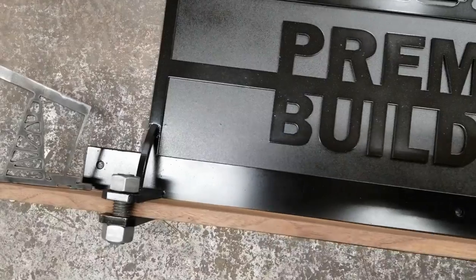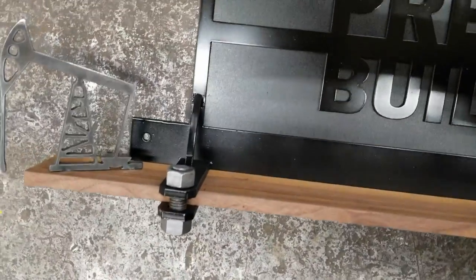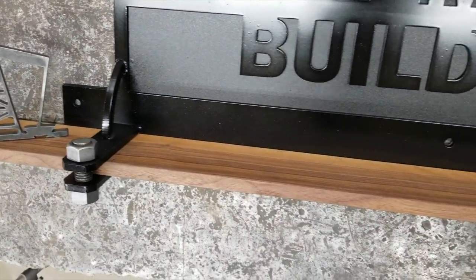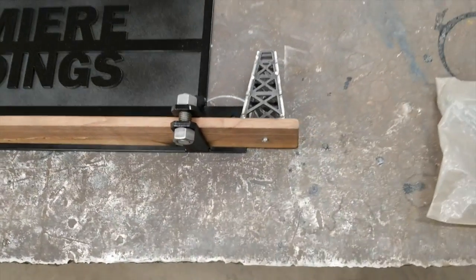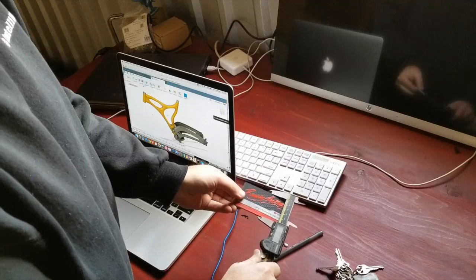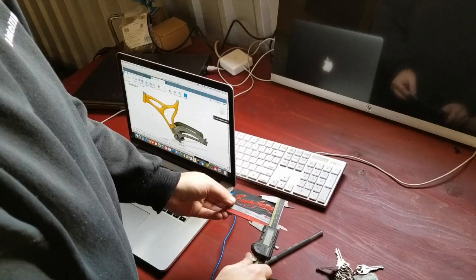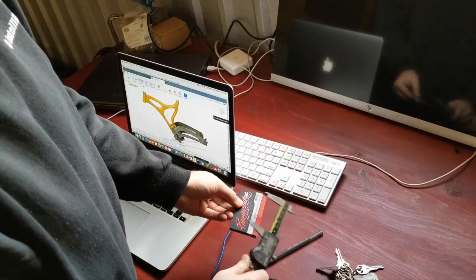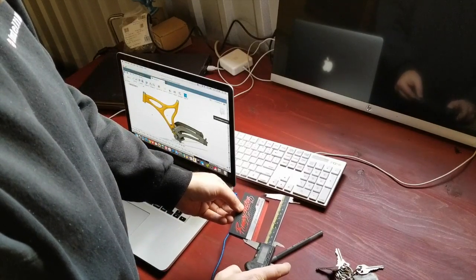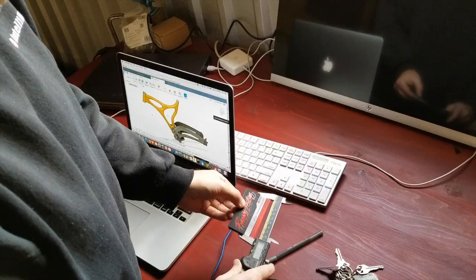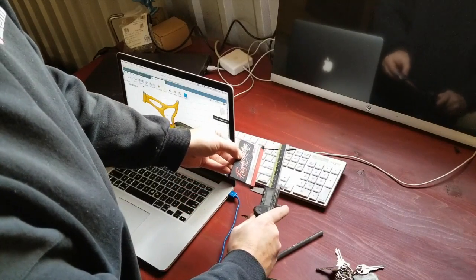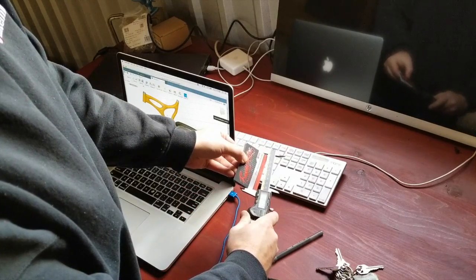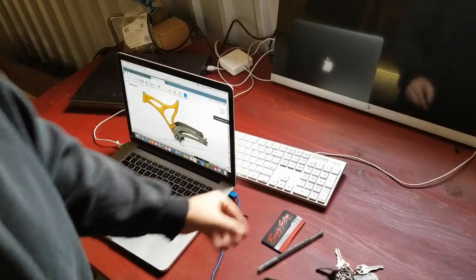So here you can see the shelf mounts, just kind of bolts together here. And this thing needs a business card holder for an office area or somewhere in the facility there for the Premier Buildings part of Tuckertown. So we're gonna get a business card holder made, kind of origami style. Let's jump into it.